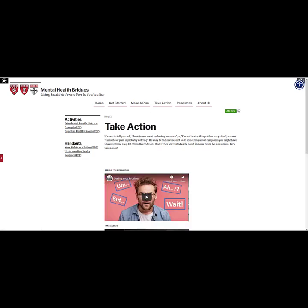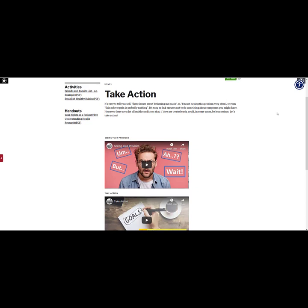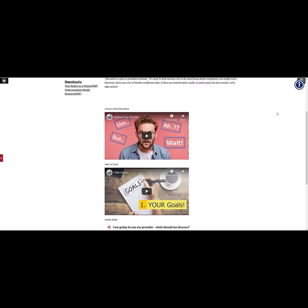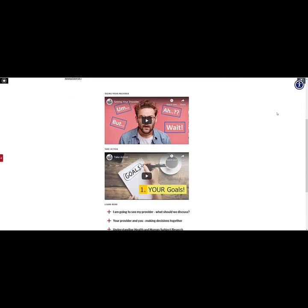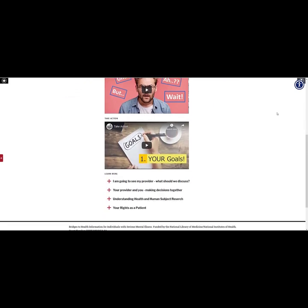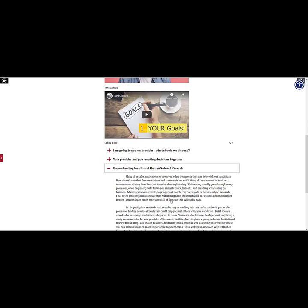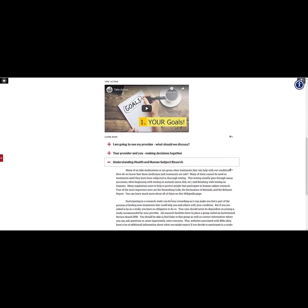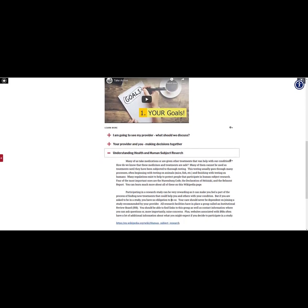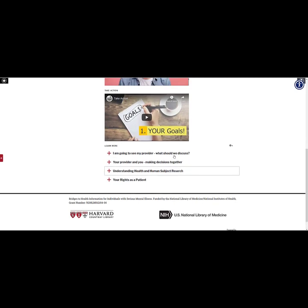On the Take Action page, users are encouraged to discuss the information they have found and the goals they have made with their health care providers. The page's content gives advice on when to seek professional help and how to have productive conversations with health providers. The text also covers important information about participating in research studies and their rights as a patient.